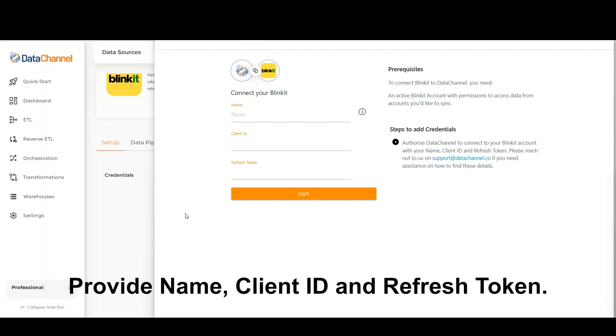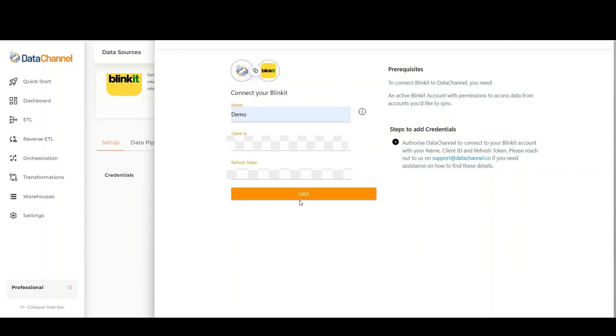Provide a name, client ID, and refresh token. Please reach out to us at support@datachannel.co if you need assistance on how to find these details.